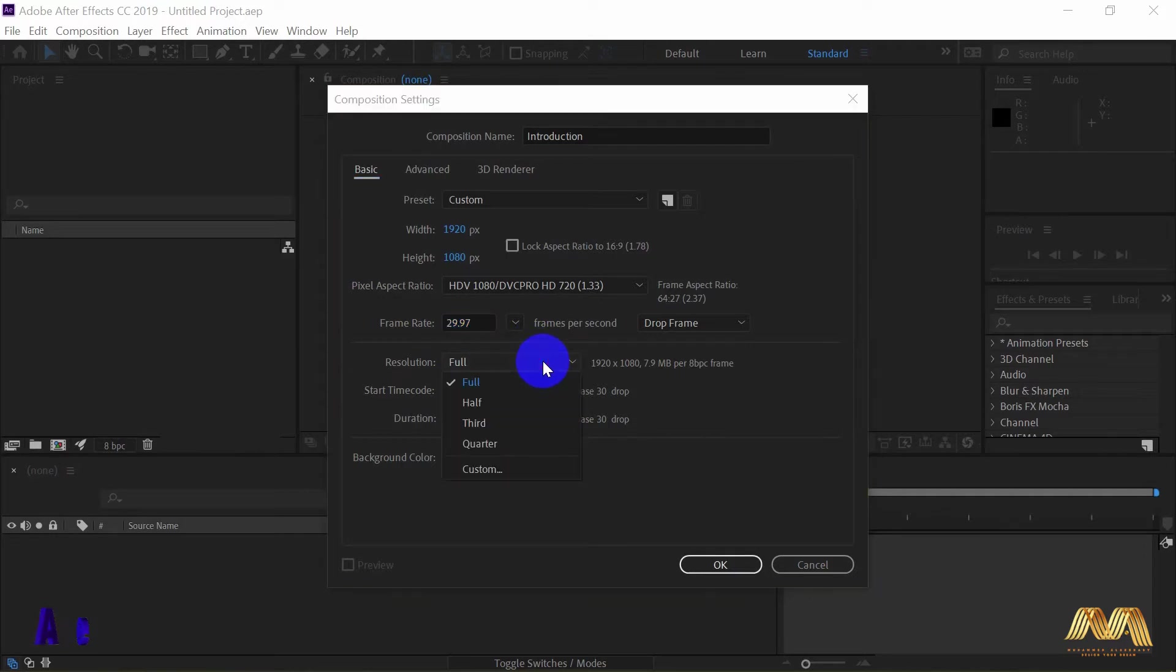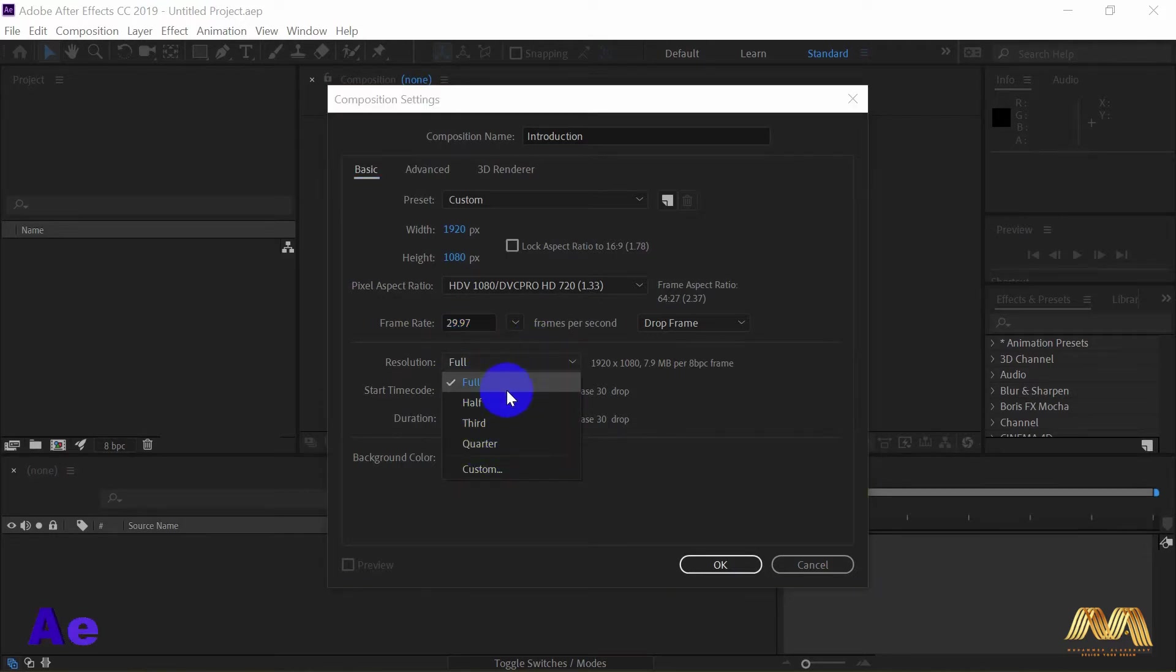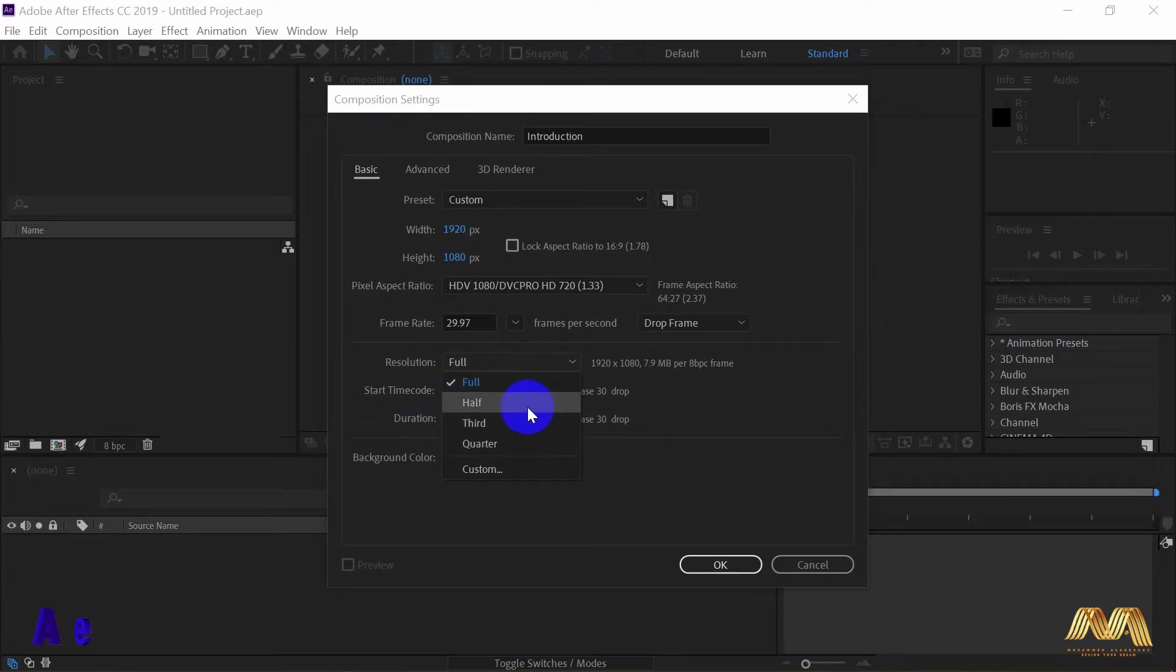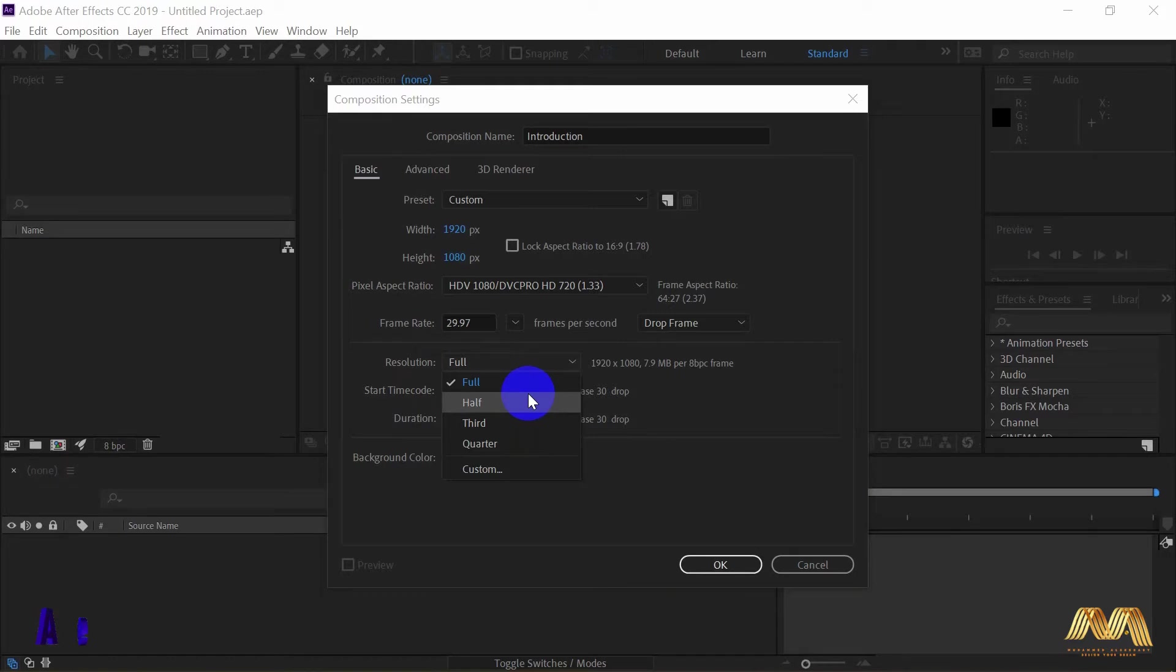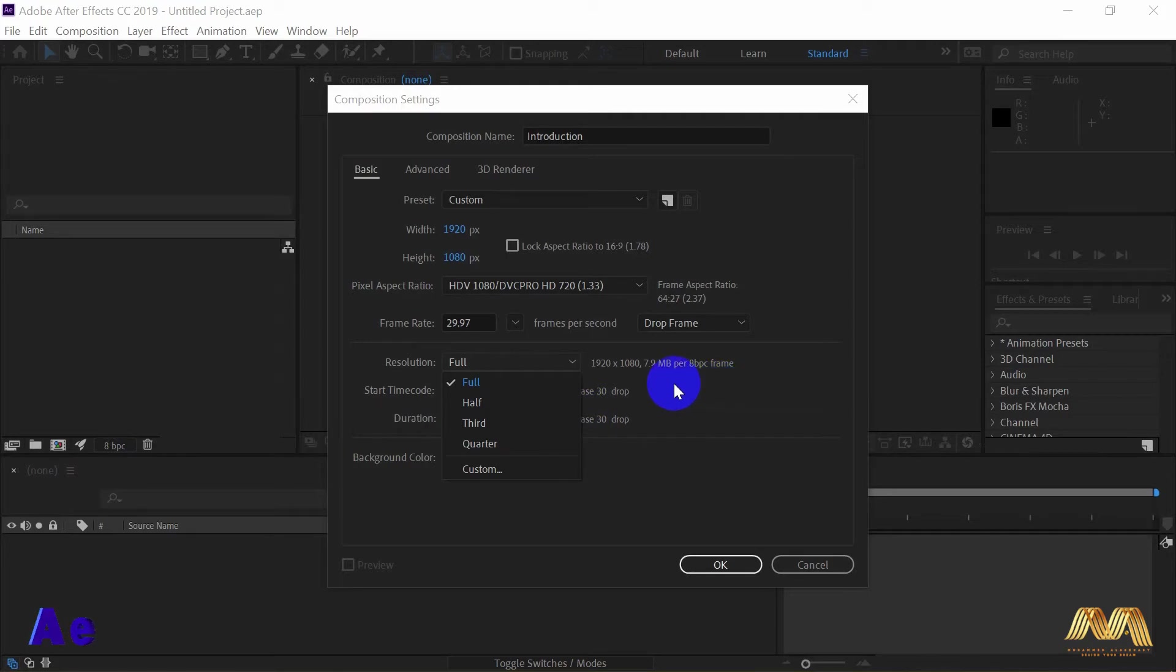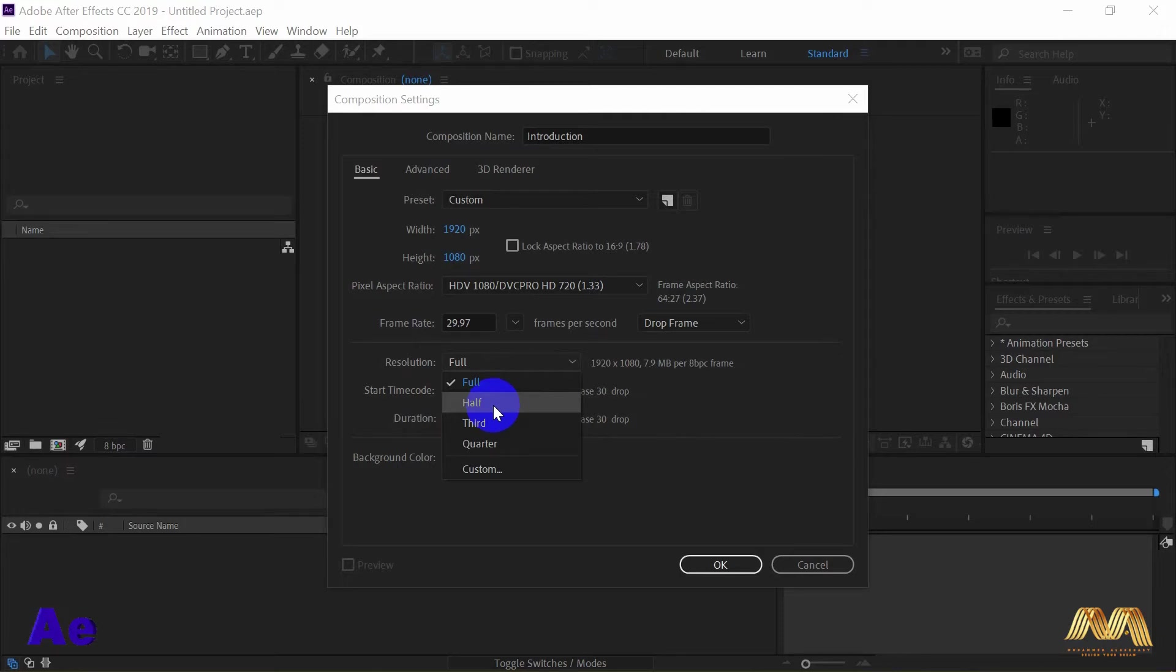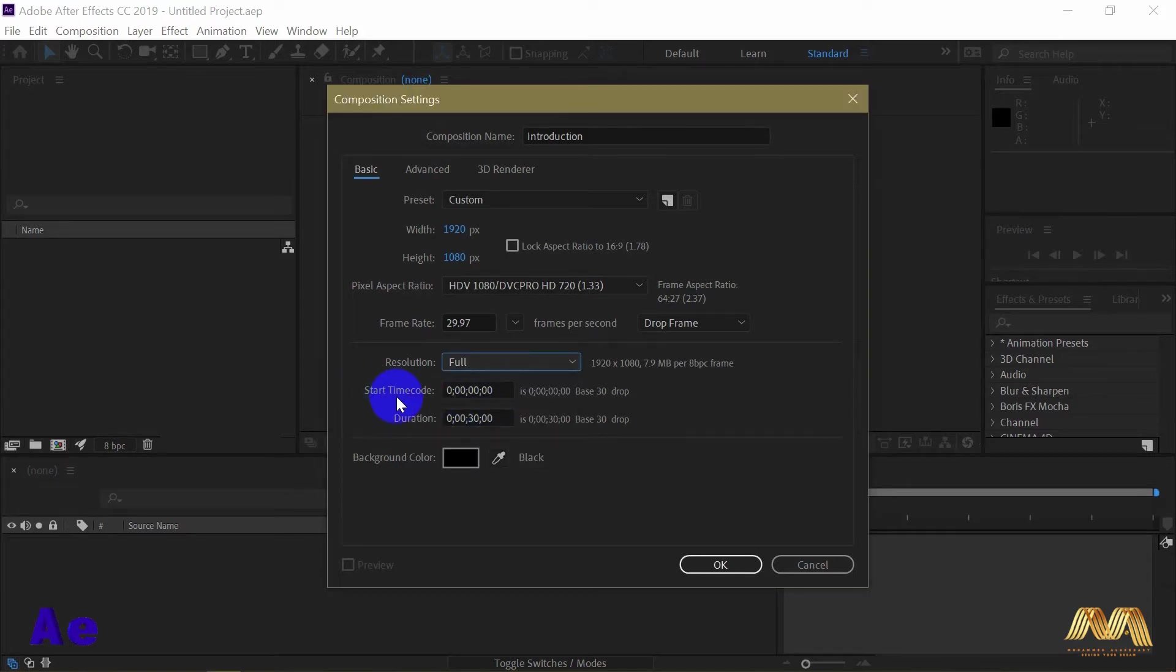With the resolution option you have full, half, third and quarter. This is not the video resolution, this is not the output resolution. It's only the preview resolution on the screen. Some projects are big and heavy on your computer, so the preview might be slow. Also it depends on your computer capabilities. And here comes the importance of this option. Lower your preview resolution to have a smooth preview of your project. You can always change this as you go. I go with full at first.